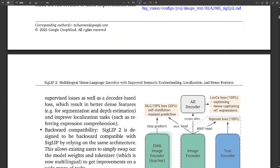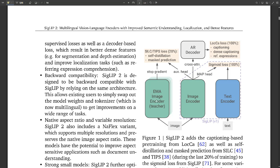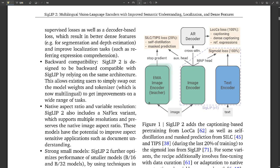So let's talk about what makes SigLIP 2 so special. One of the key things is its training process. They've combined a whole bunch of powerful techniques to create a really robust model. One of those techniques is called decoder-based pre-training. Imagine you're teaching the model to write captions for images — that's essentially what decoder-based pre-training is. And by doing that, the model develops a deeper understanding of the relationship between what it sees and the language associated with it. So it's not just recognizing an object, but understanding the context.